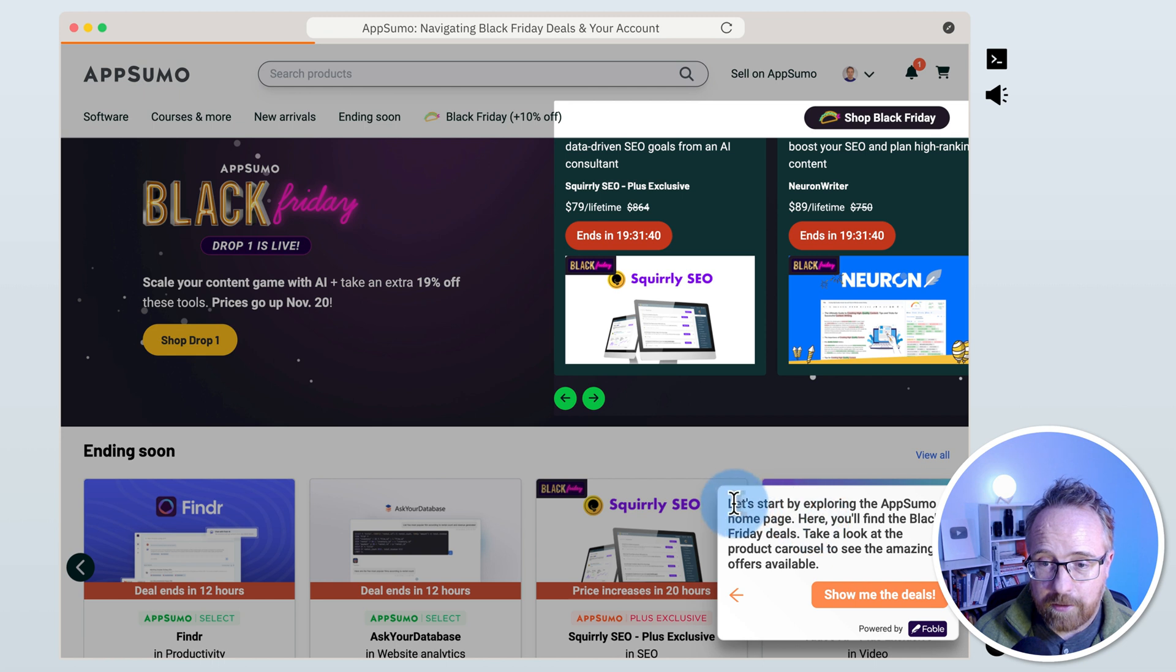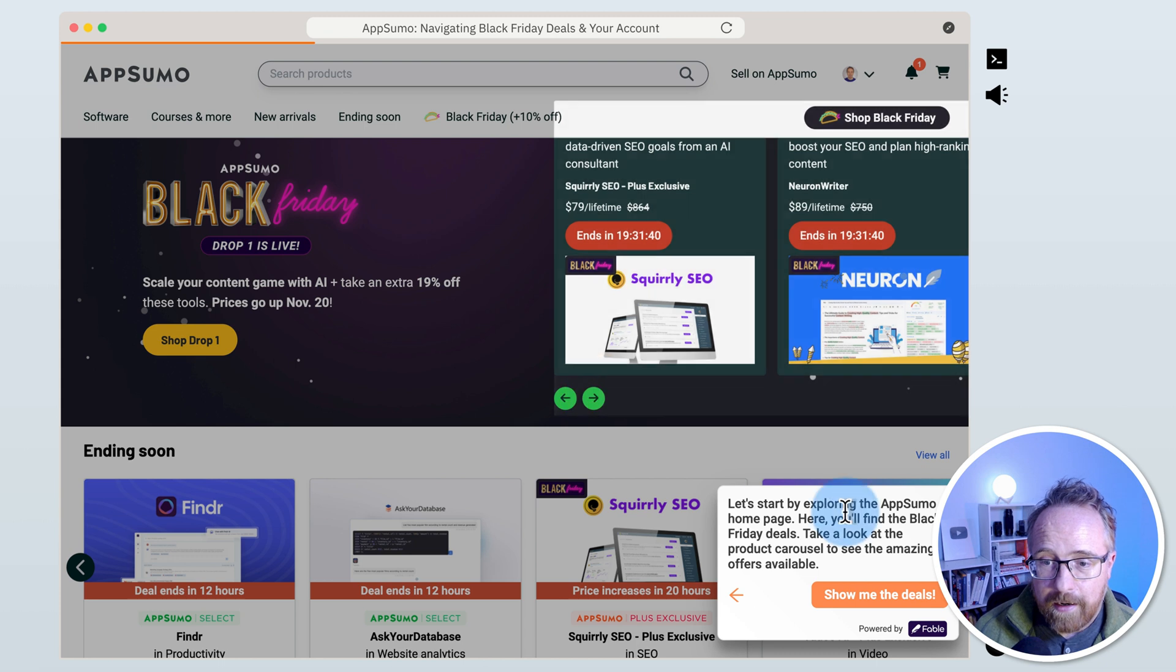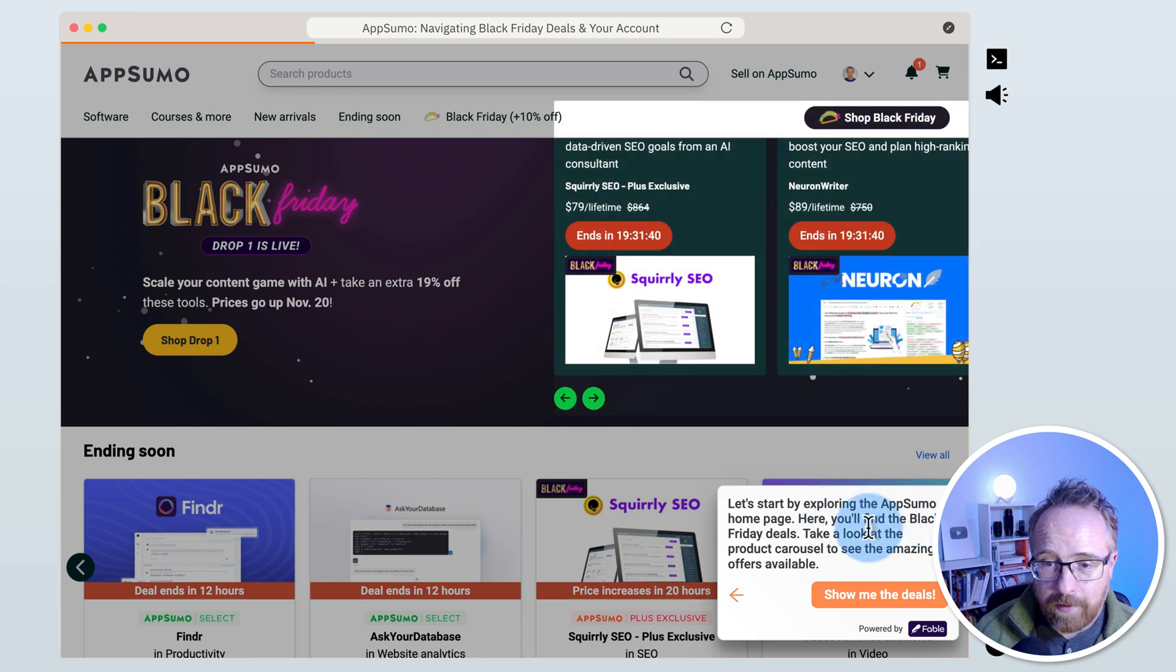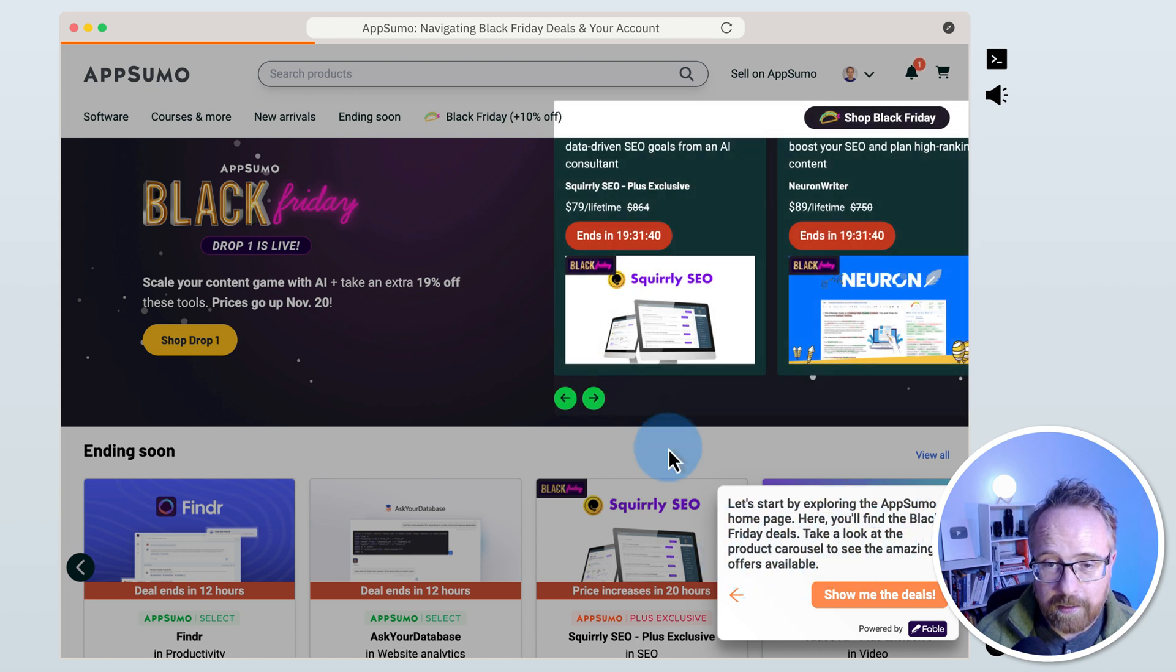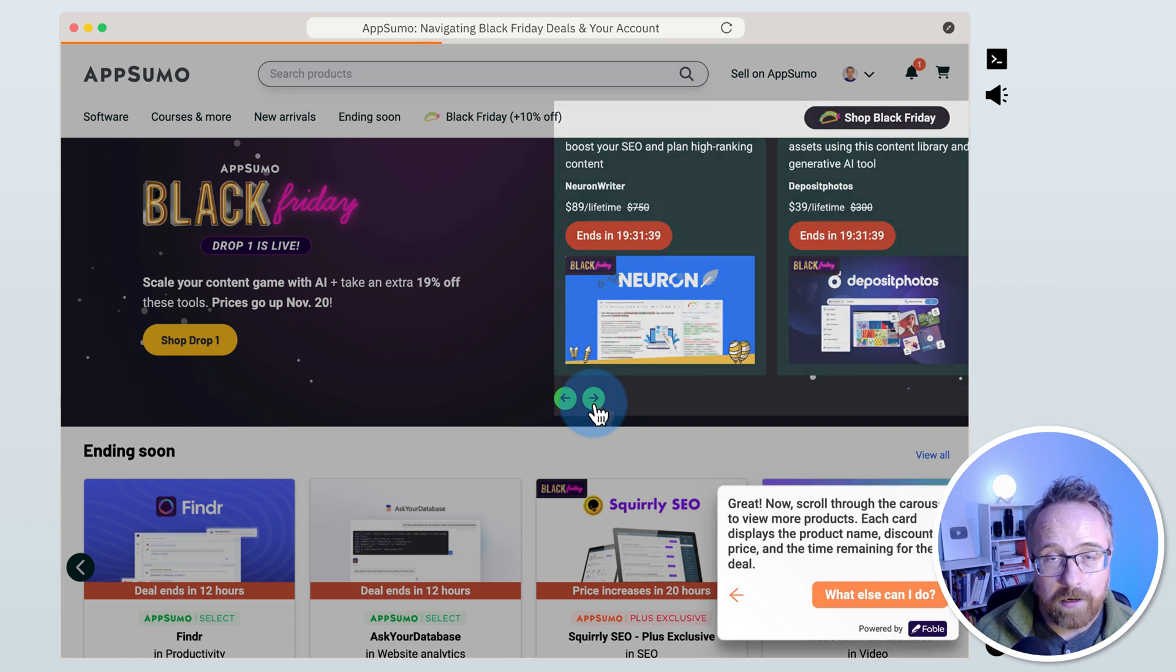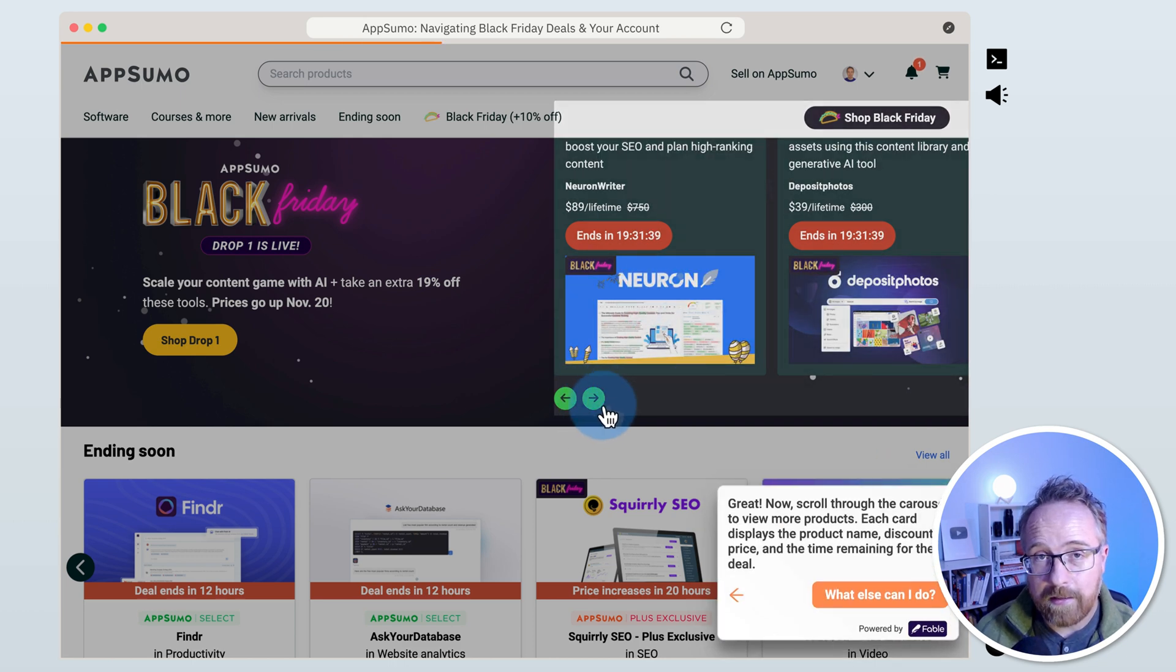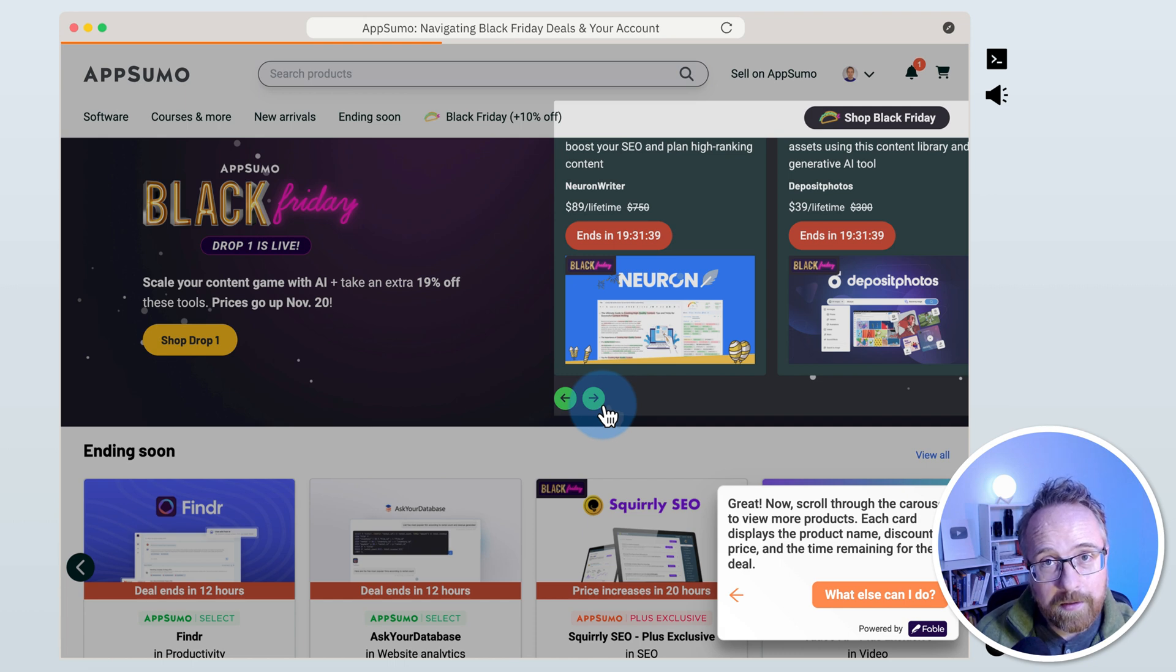Here it says, let's start by exploring the AppSumo homepage. It has this section highlighted. This is where I clicked. I clicked on these arrows right here. Here you'll find the Black Friday deals. Take a look at the product carousel to see the amazing offers available. I didn't write product carousel. I clicked on product carousel when I was creating the demo, but it knew that it was a product carousel.